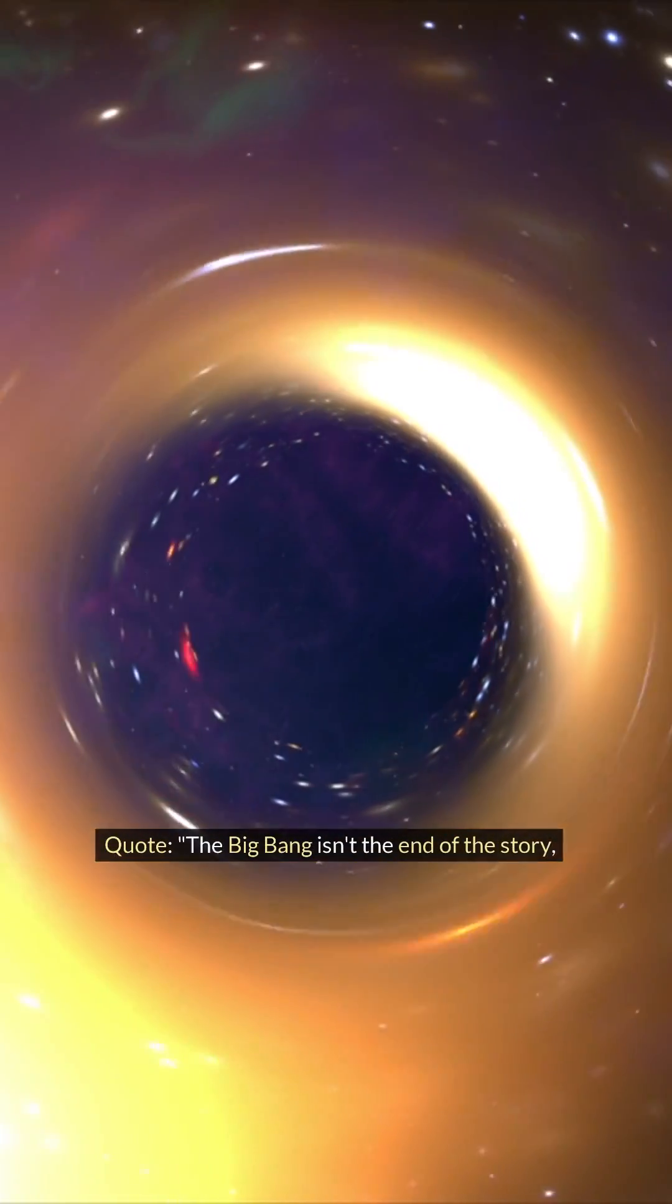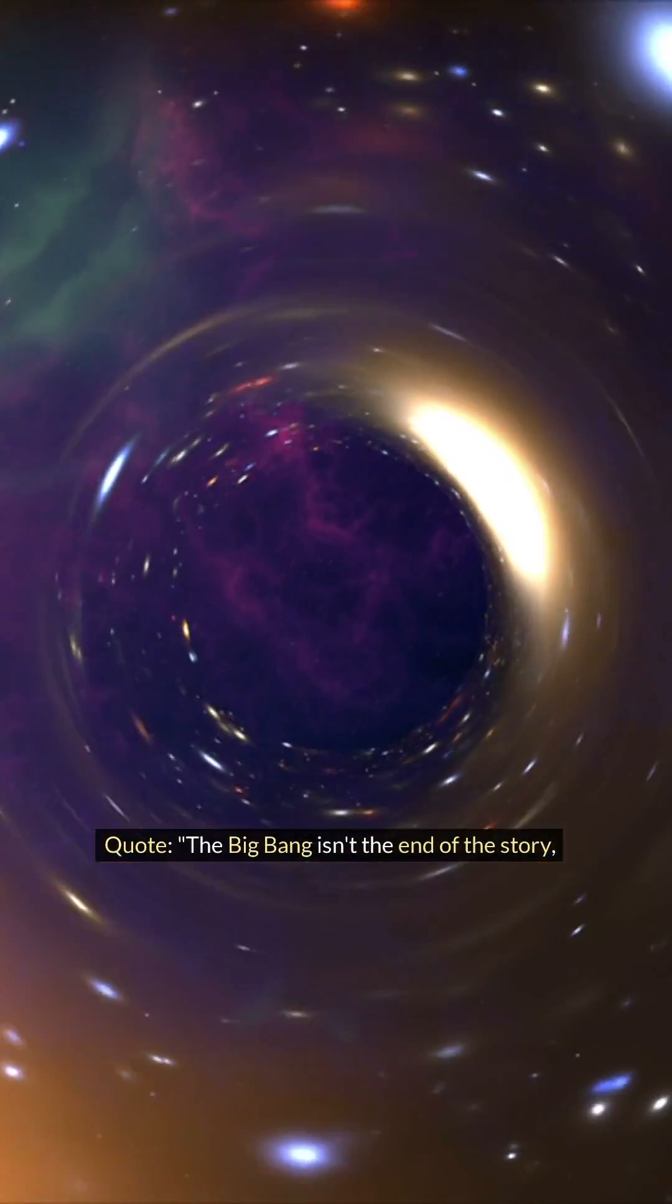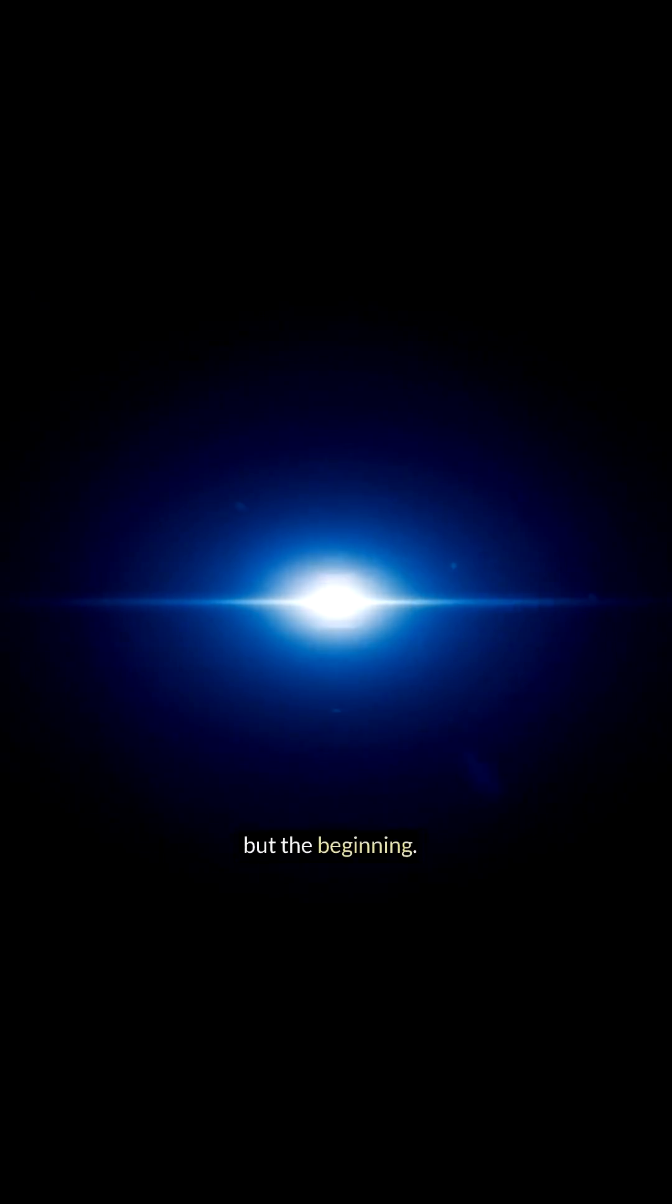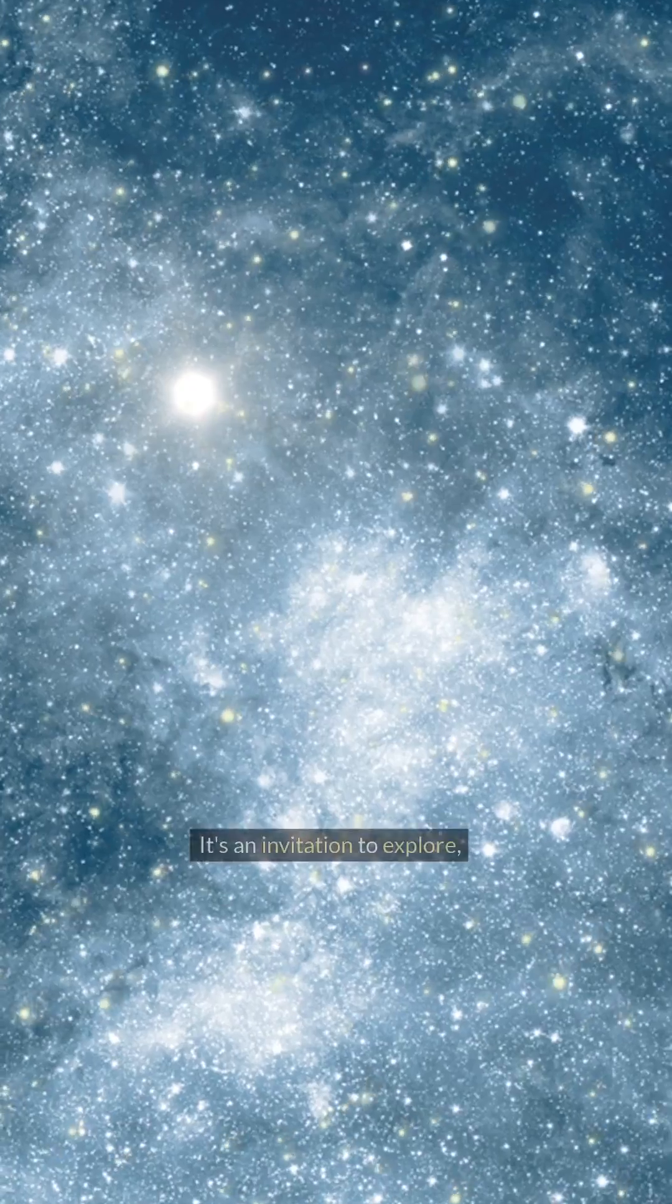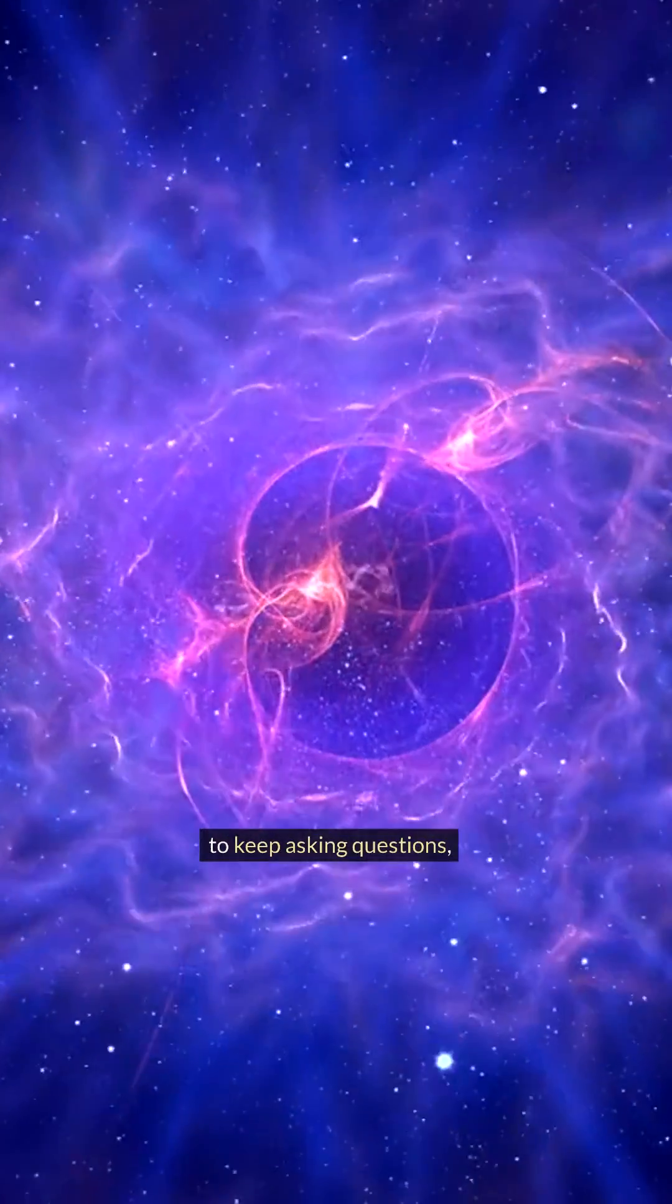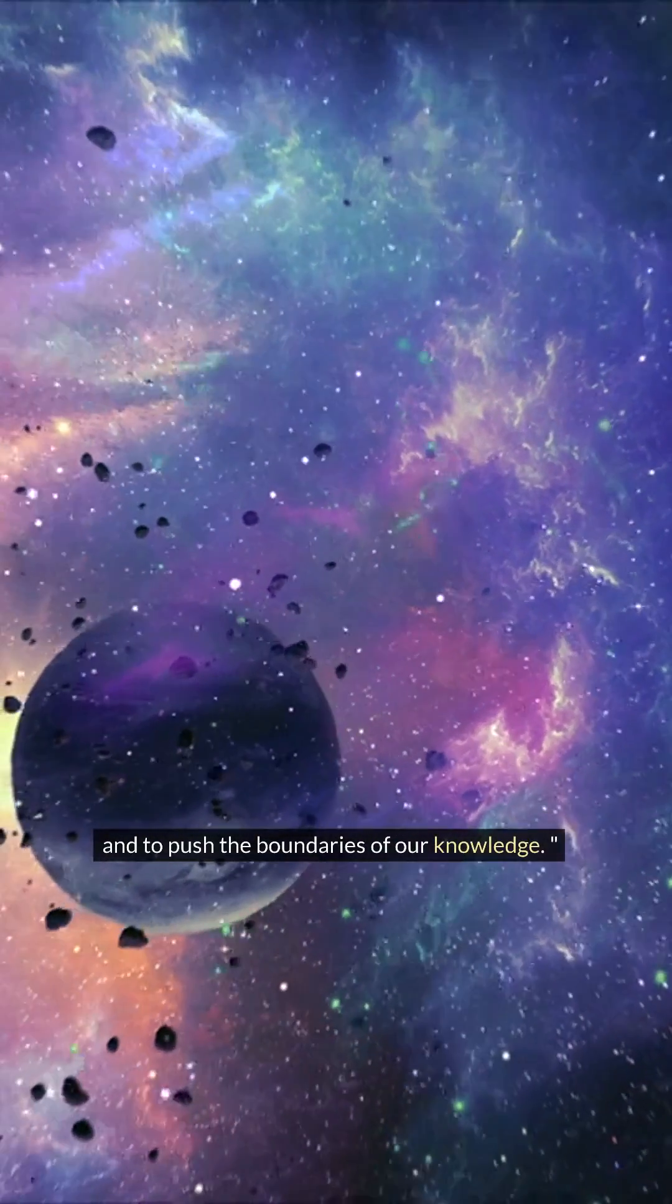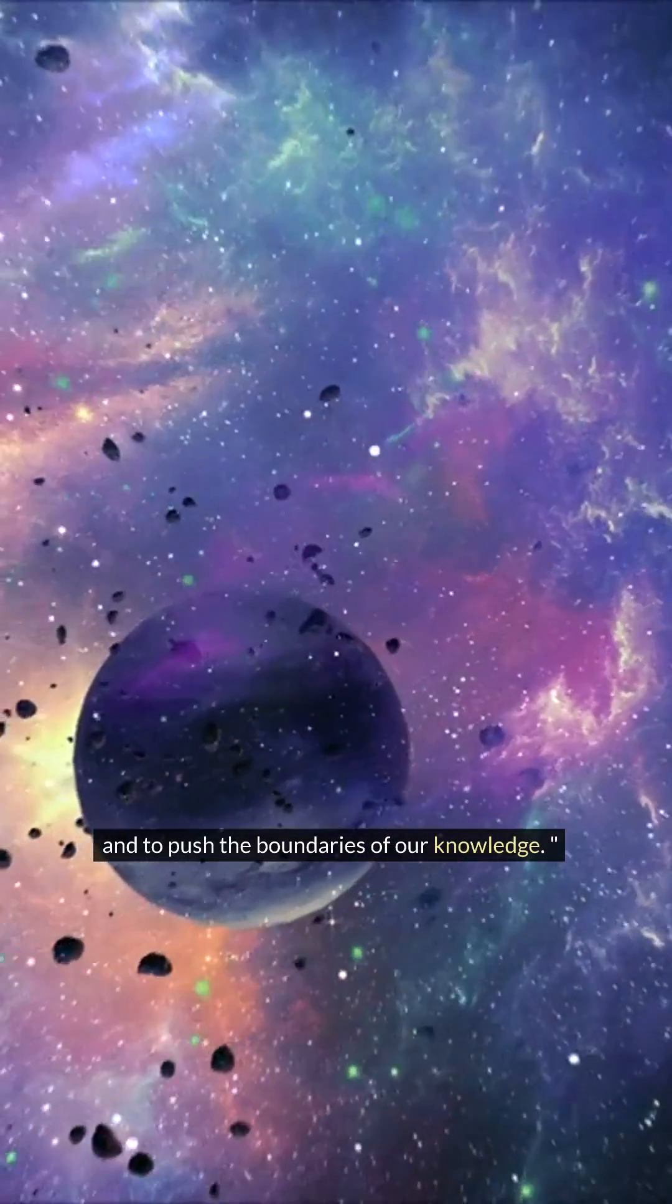Quote: It's an invitation to explore, to keep asking questions, and to push the boundaries of our knowledge.